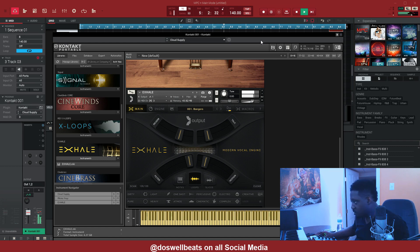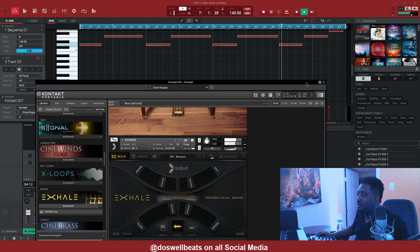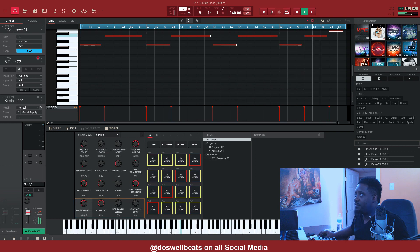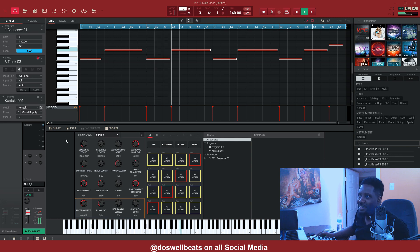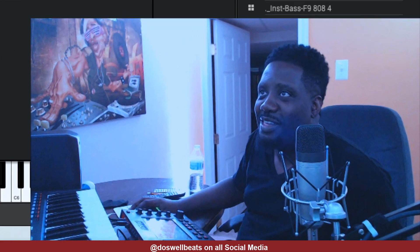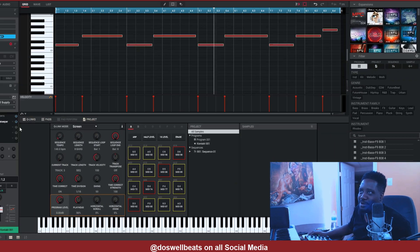Let's get a pad sound going. I've been using D minor, so let's go to D minor and hear what that sounds like. Let's add some kind of effect to it — let's add a Gatekeeper. Let's hear what that sounds like.